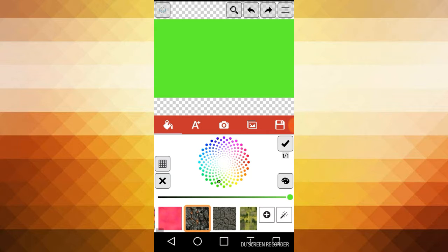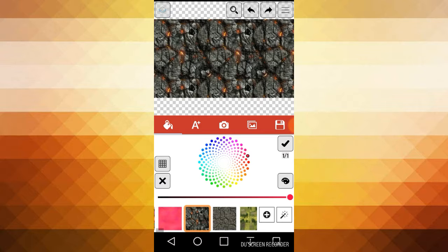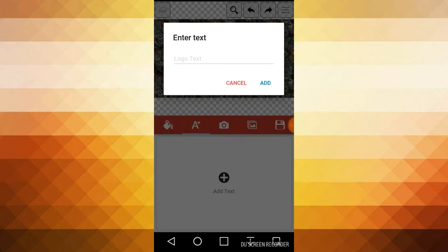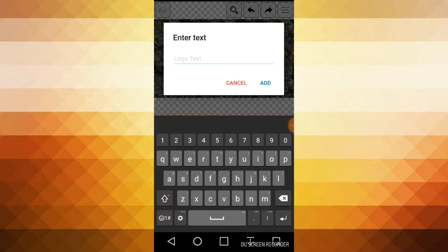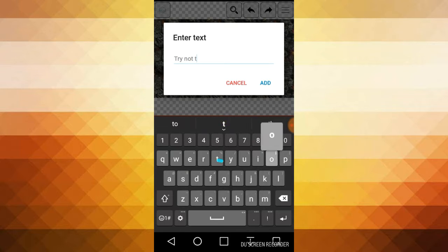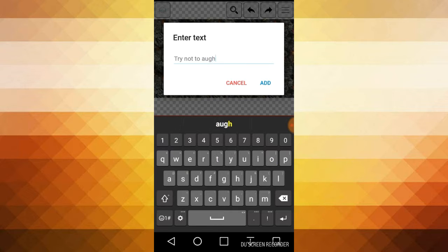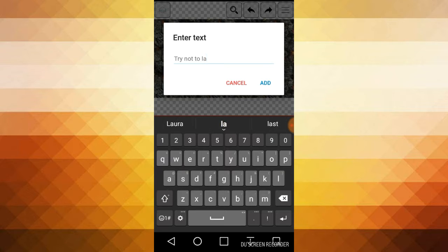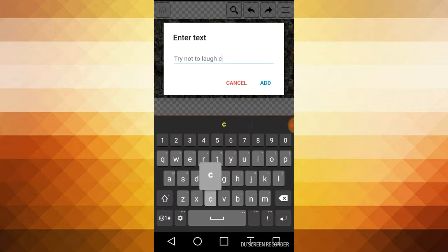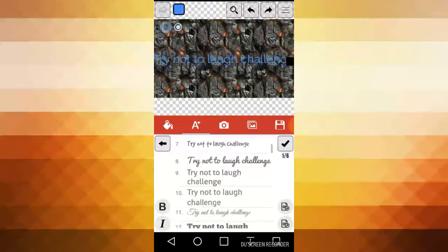Post the video first and then you choose your background. You can change the color of it. Then you go to add text. This is for my try not to laugh challenge.